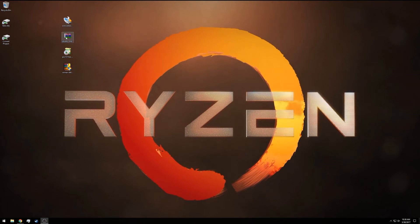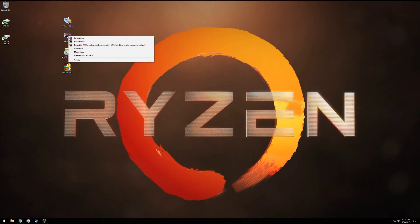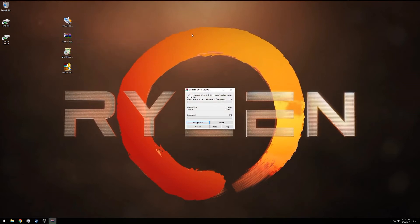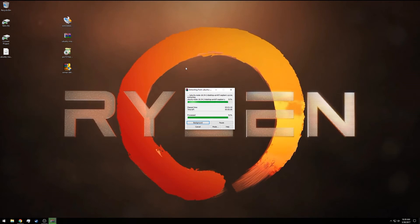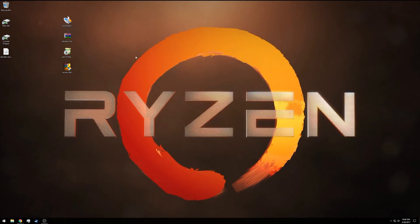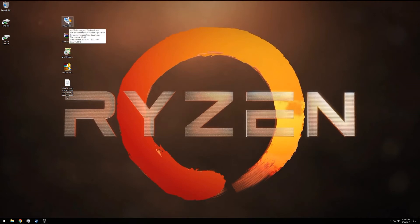Before we do that, we need to extract the disk image from the compressed file. In WinRAR, since it's installed, I can just right-click that, click extract here. It'll take a minute to extract the ISO image.